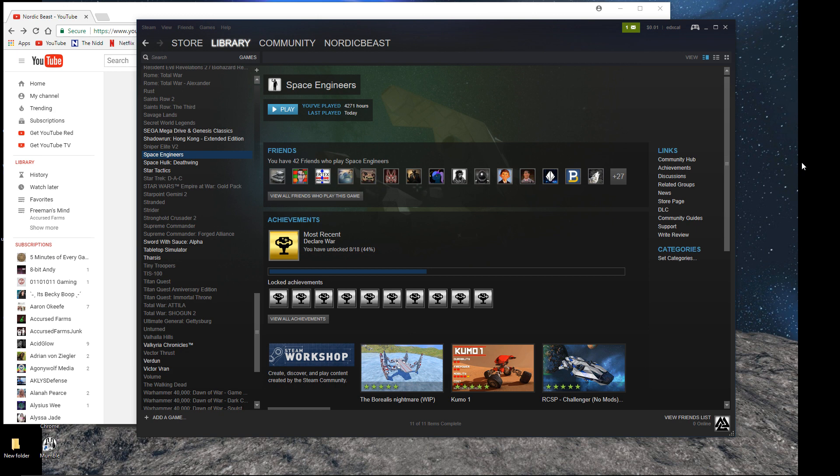Hello everyone, NordicBeast here, and welcome back to my desktop. I thought I would do a video for you guys so you know that I'm still alive.